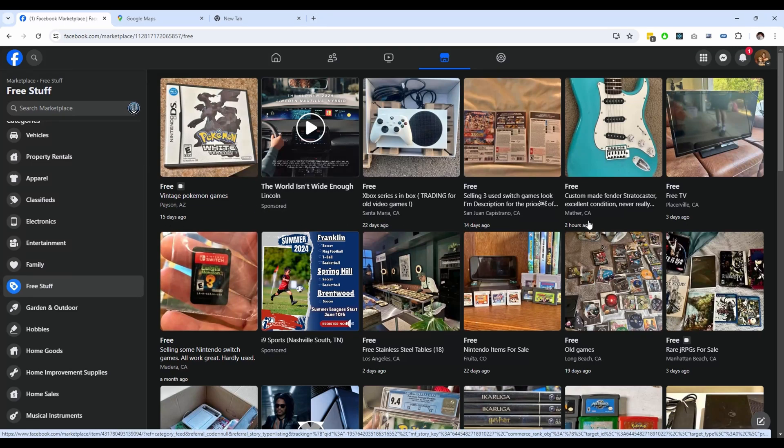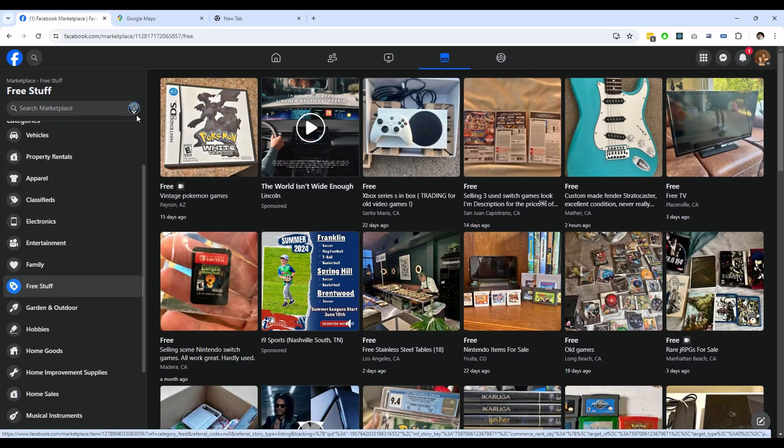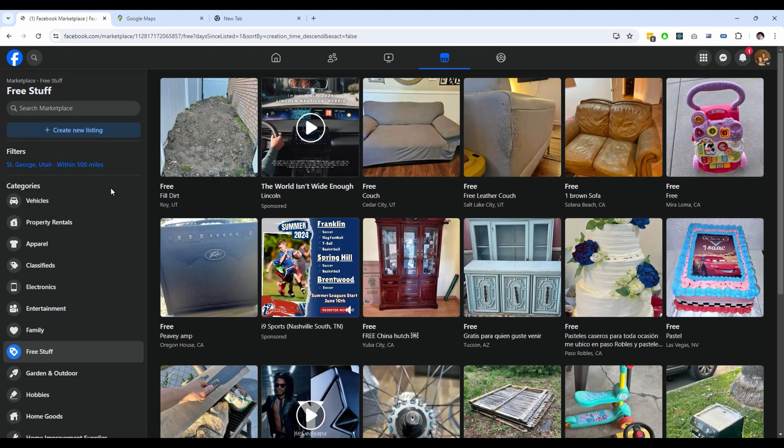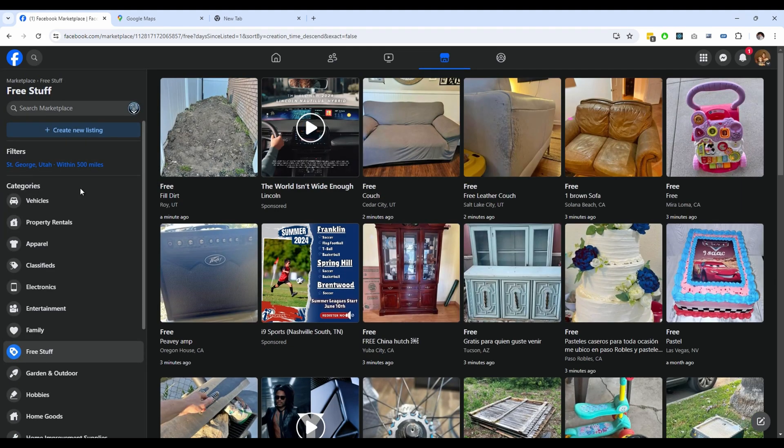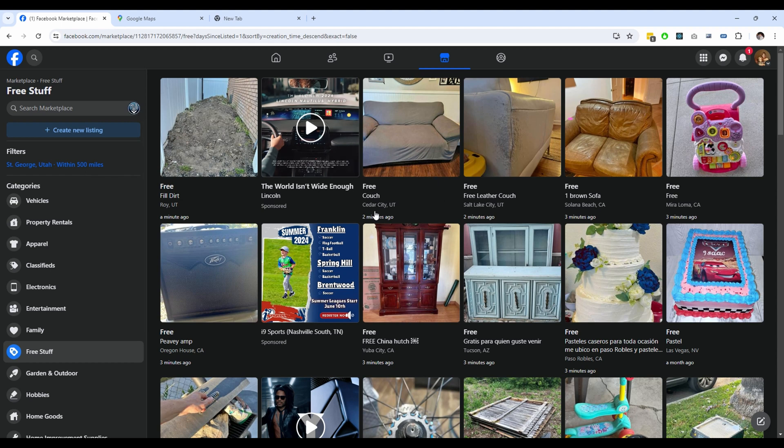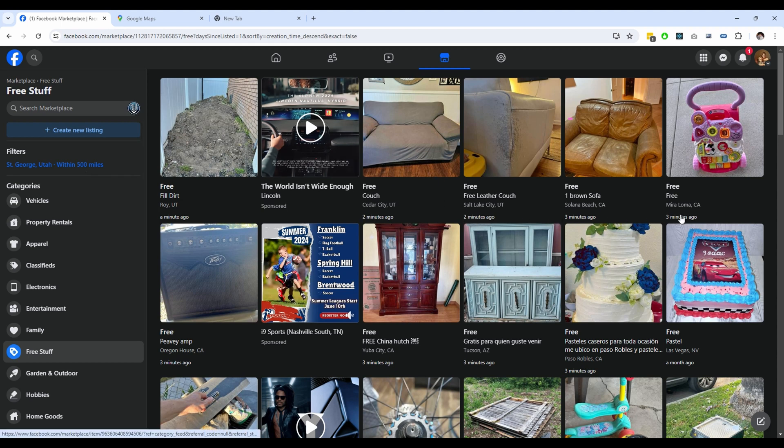In this category and many others, you can't sort by newest, so this gives you a big advantage. Here you can see all of these free items were listed in the last few minutes.